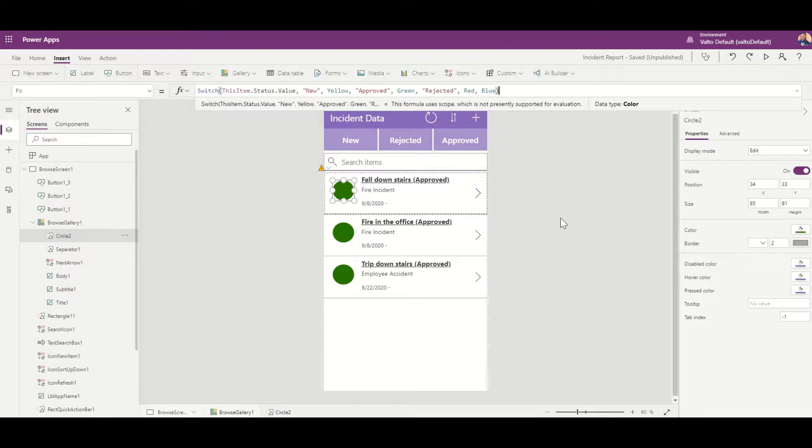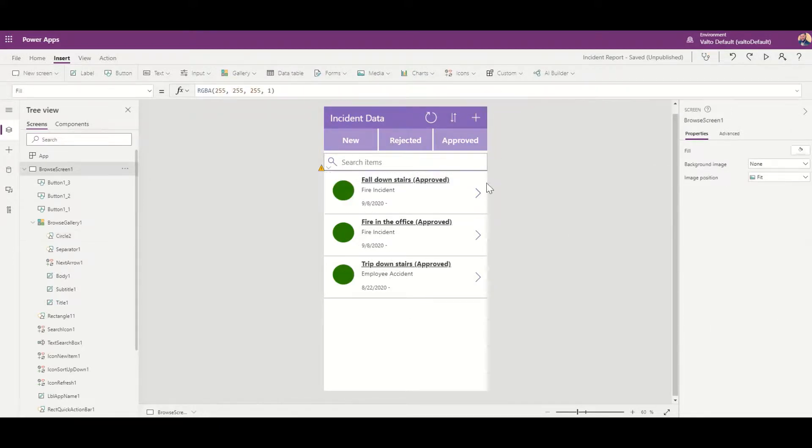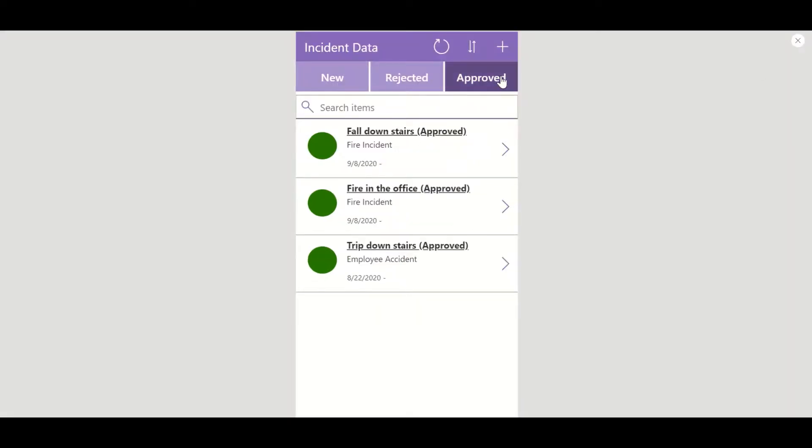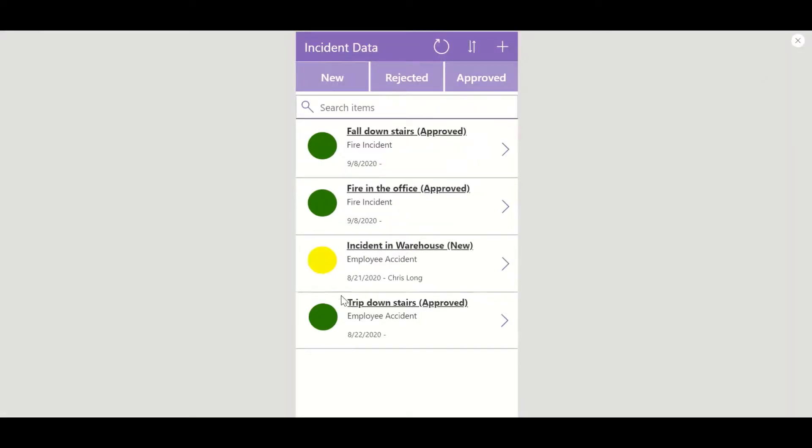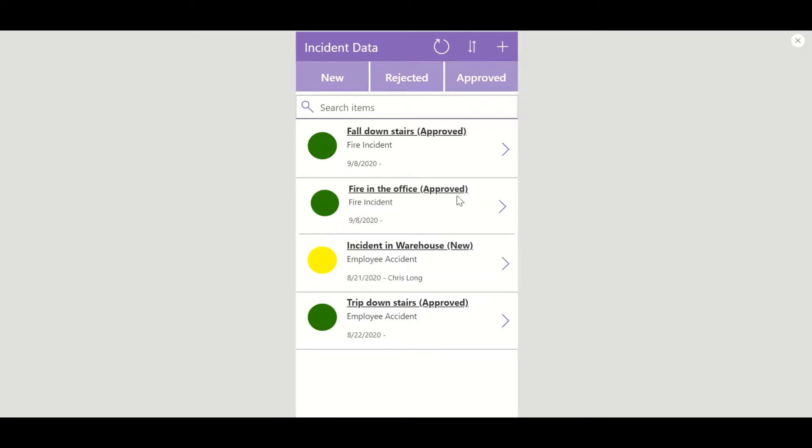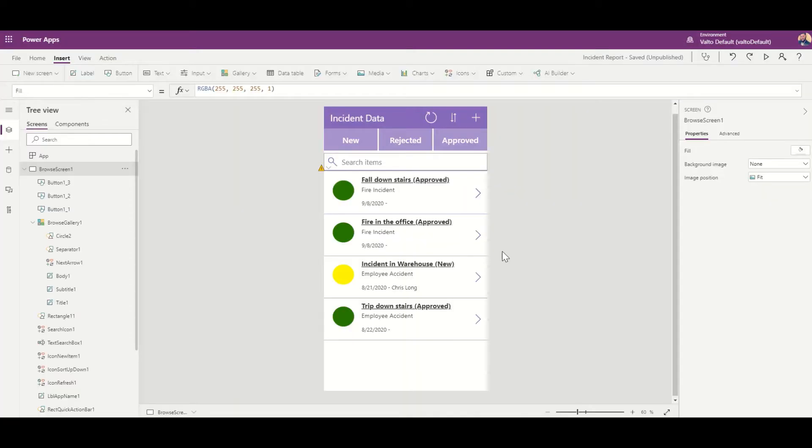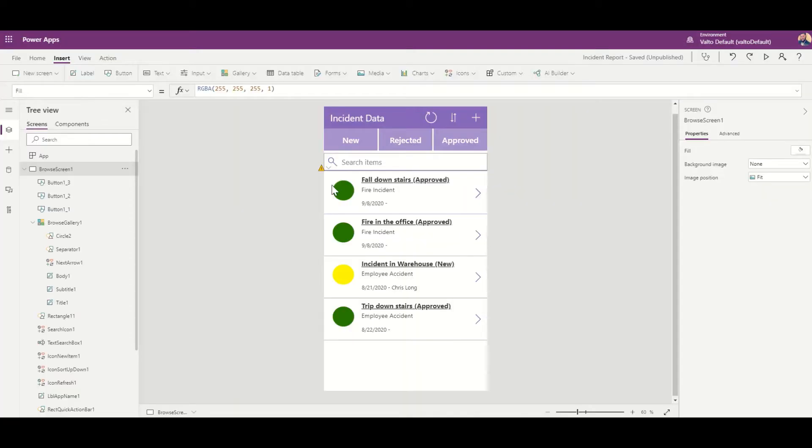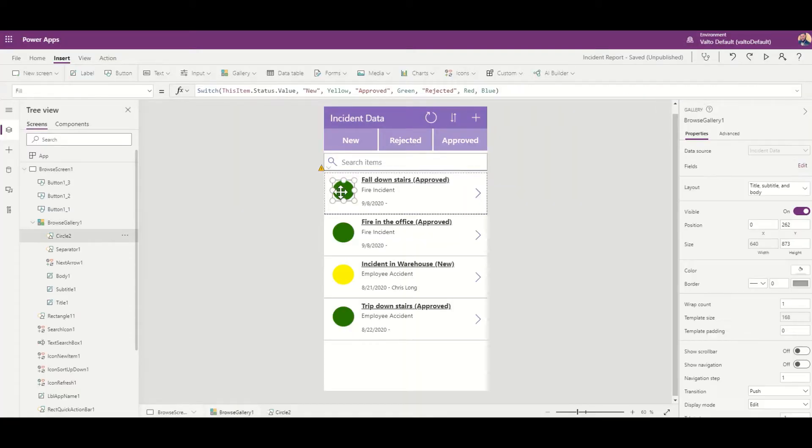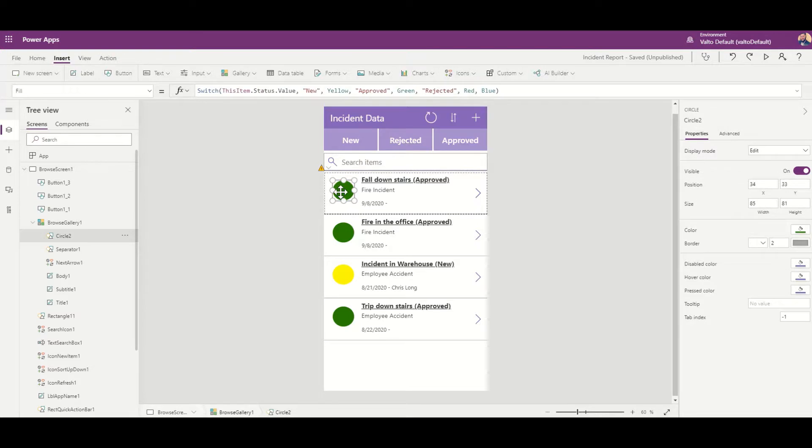If I just play my app and untick approved, you then see my new one here has got a yellow and my approved ones have got a green circle. So that's a very simple way of creating a switch formula which will then change the color icon of your item depending on the status value.